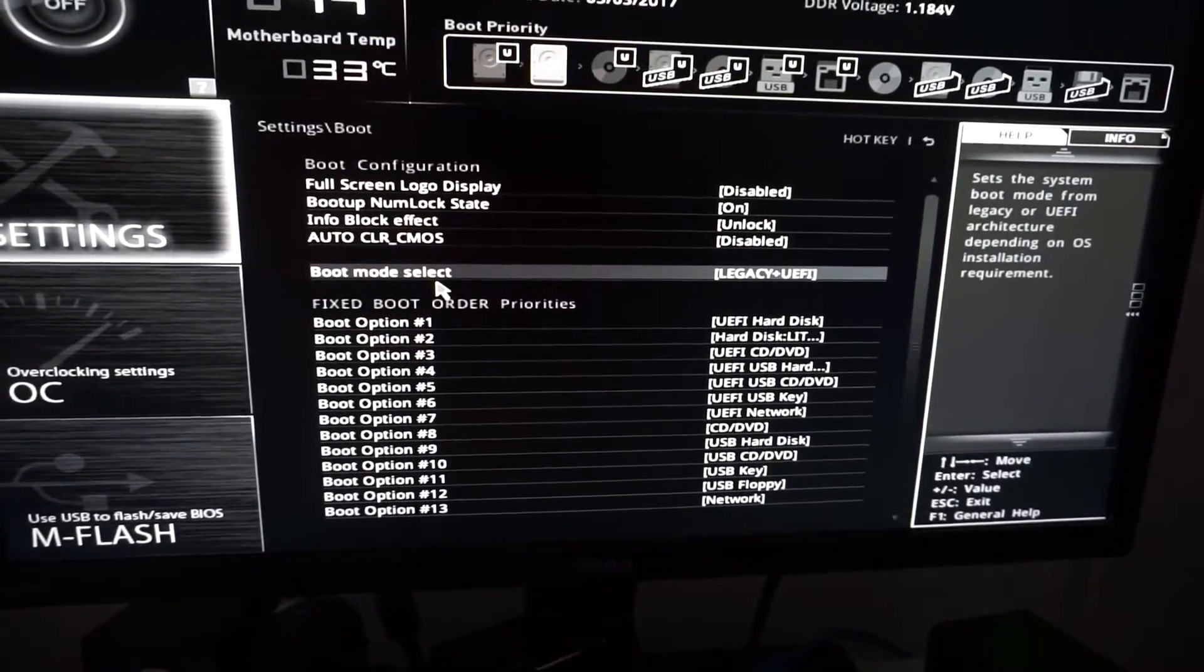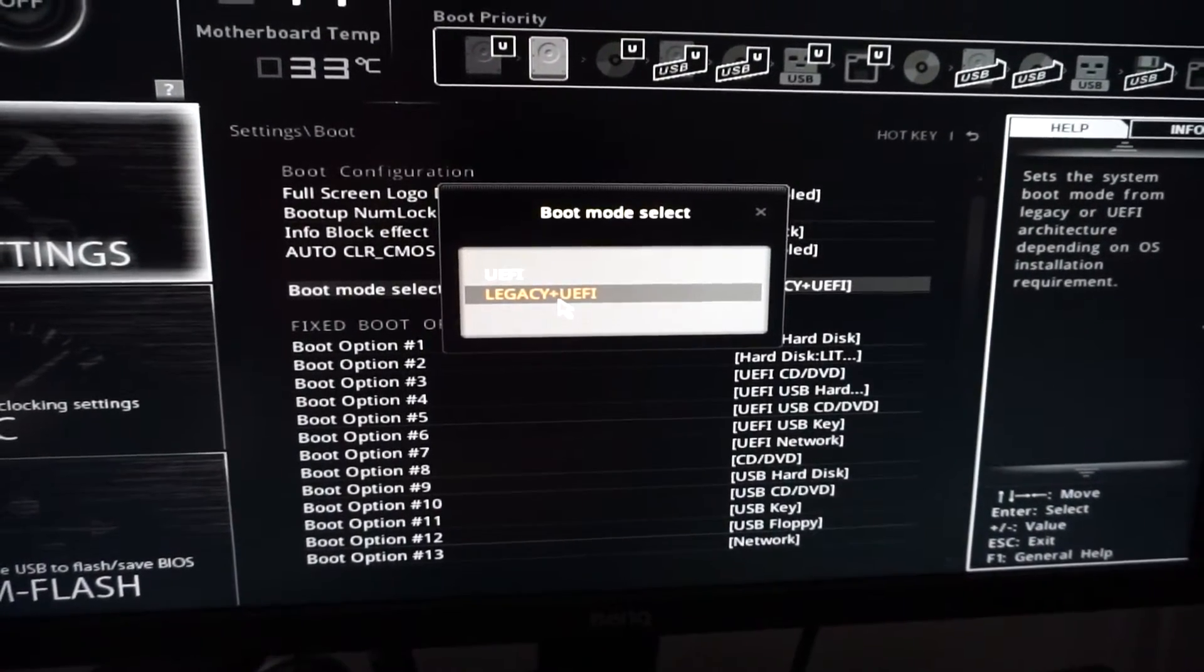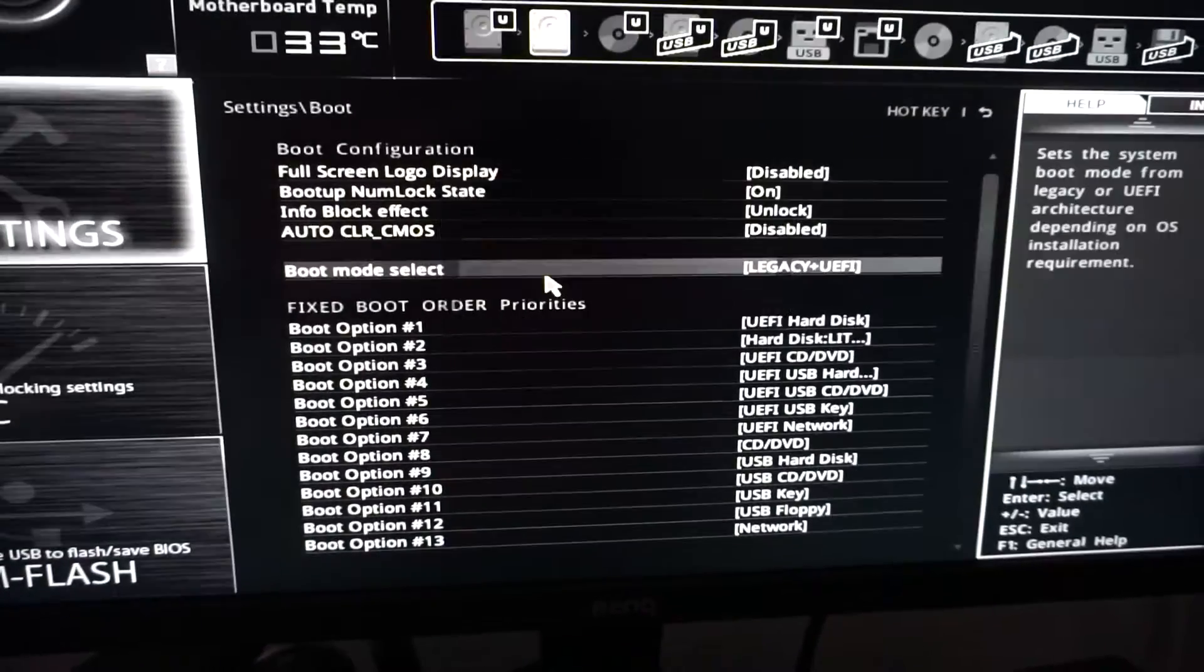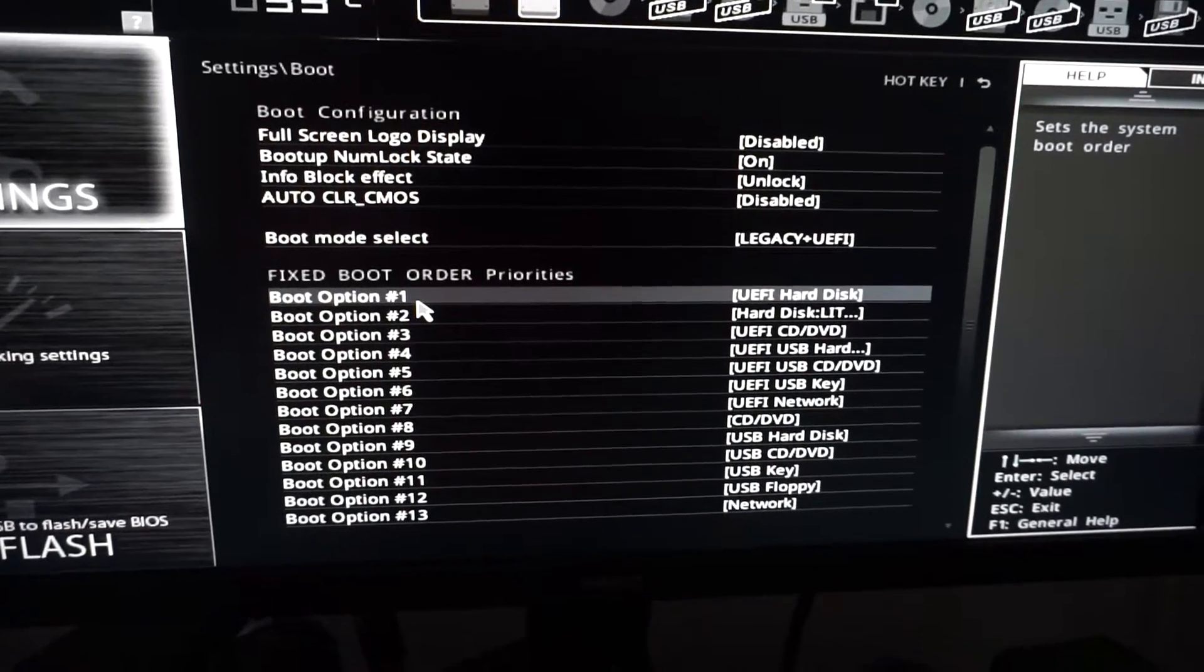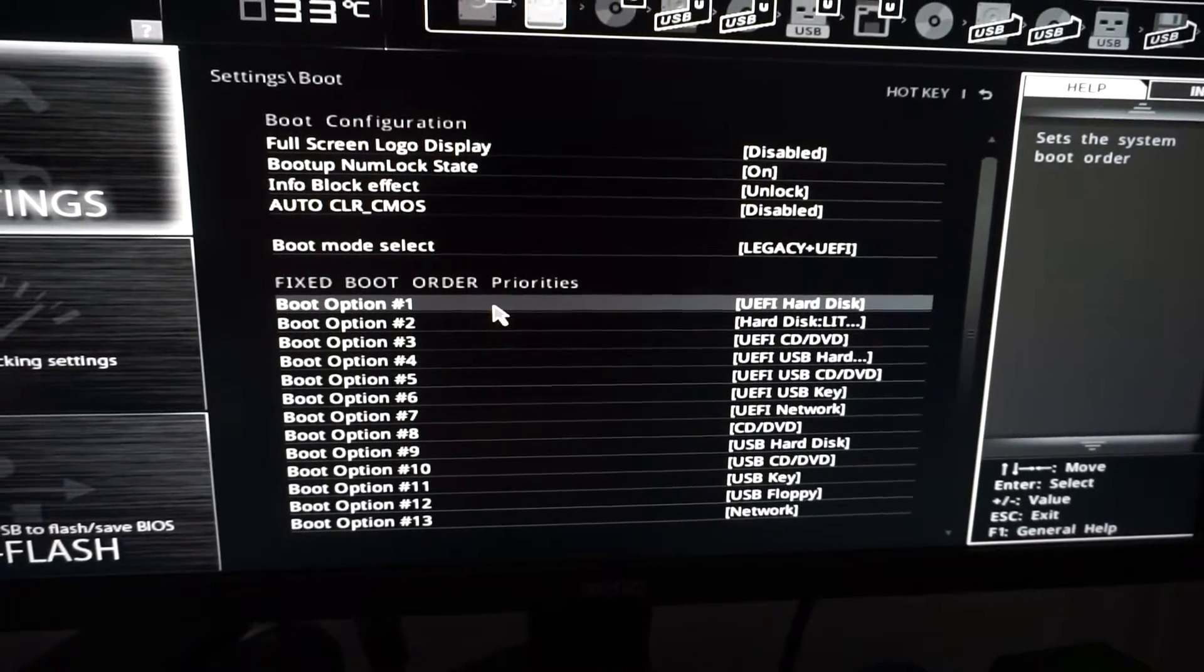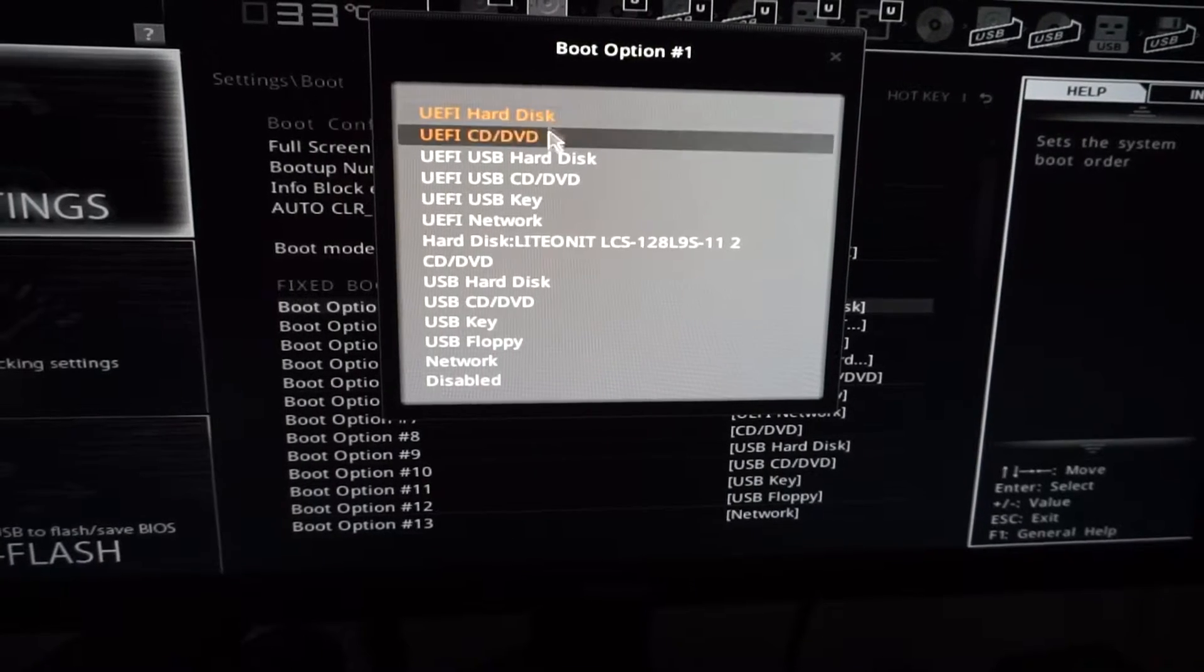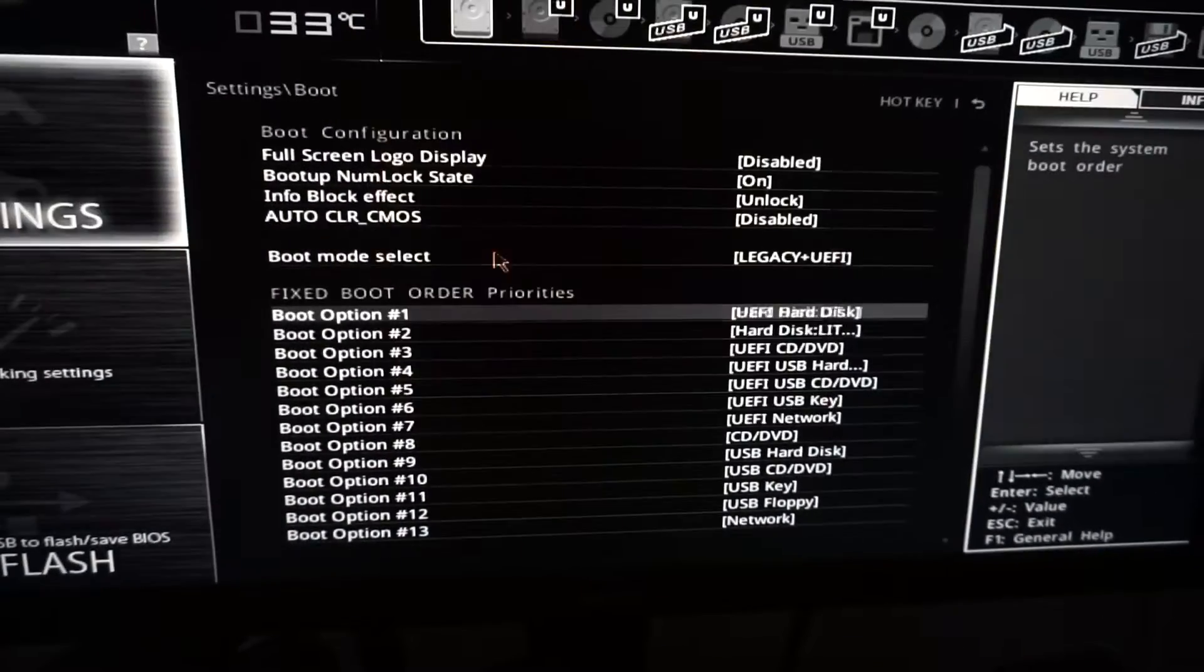For Boot Mode, click on it. We have UEFI and Legacy plus UEFI. I'm going to use Legacy plus UEFI. Boot Option number one is UEFI Hard Disk, and that is not good. So click on the first one and instead of UEFI Hard Disk, select the one which says only Hard Disk.